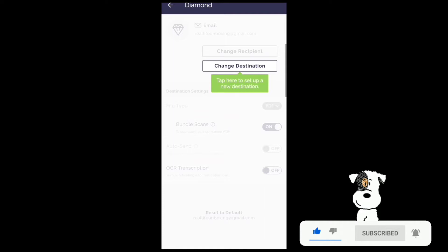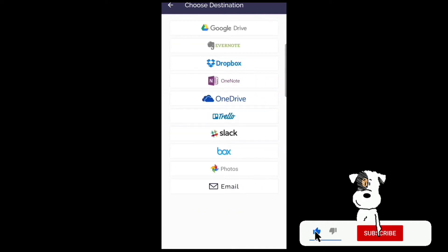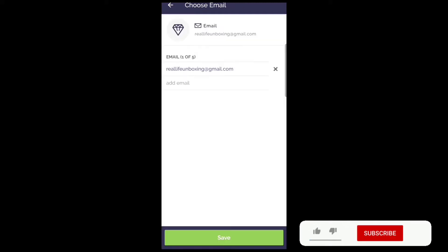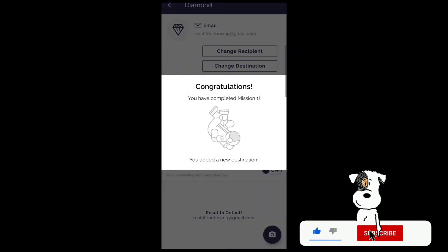Here you can change your destination. Tap here to set up a new destination. You can take your files to Google Drive, Evernote, Dropbox, OneNote, OneDrive, Trello, Slack, Box, Photos, or your email as well.